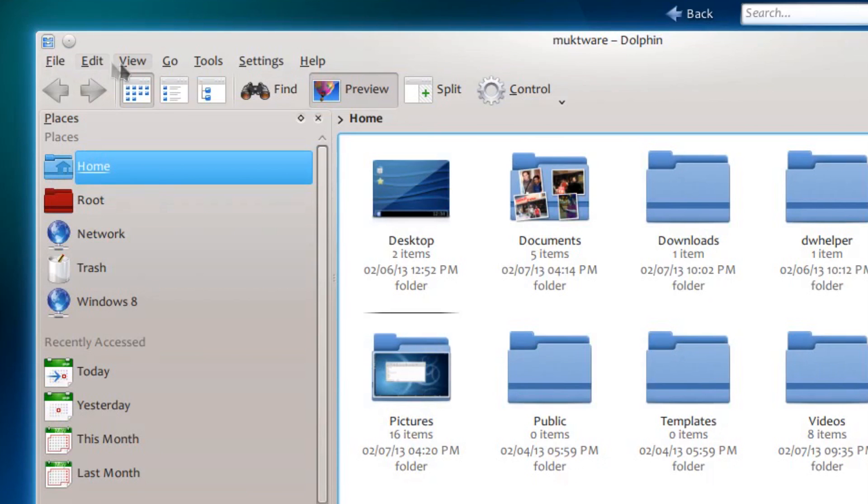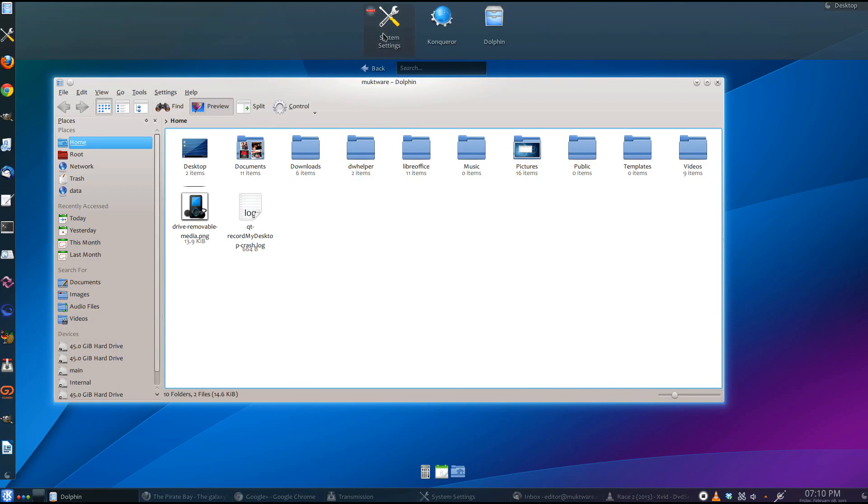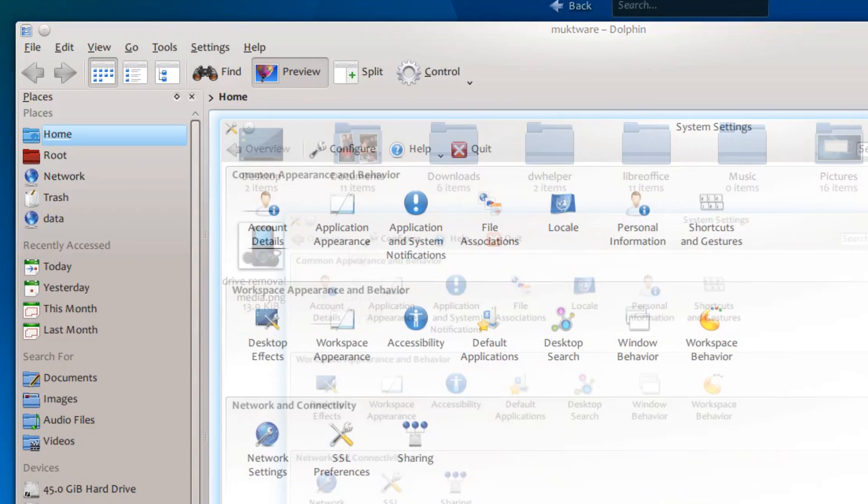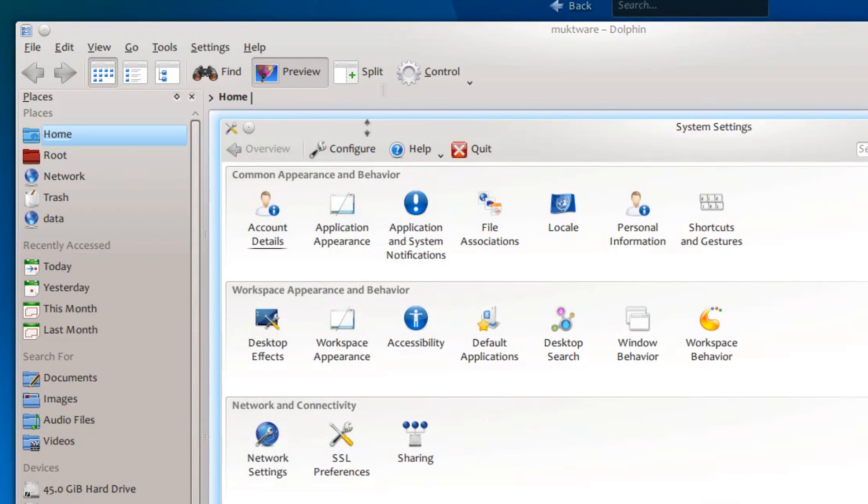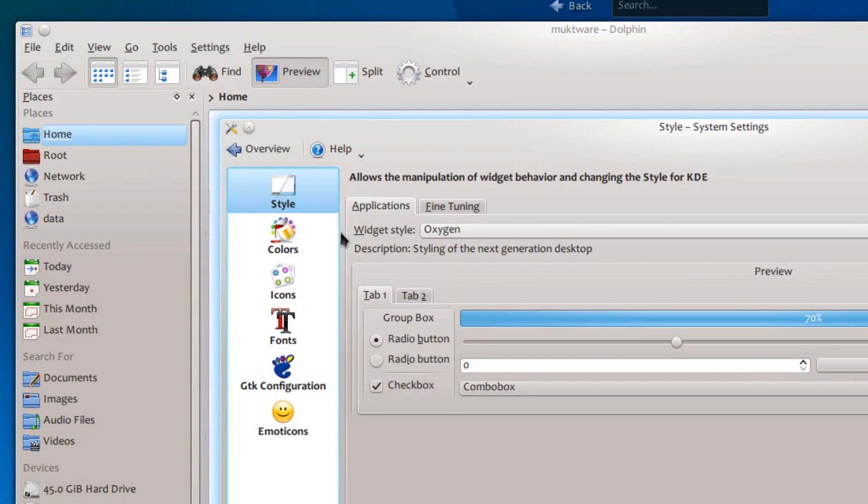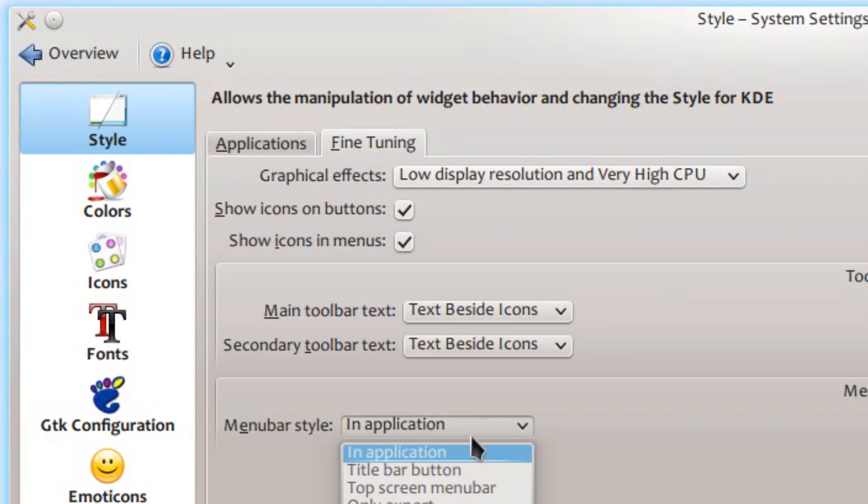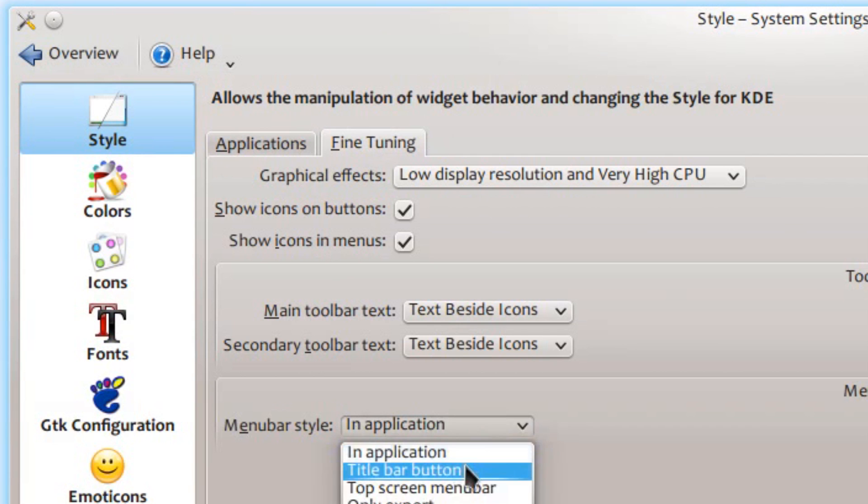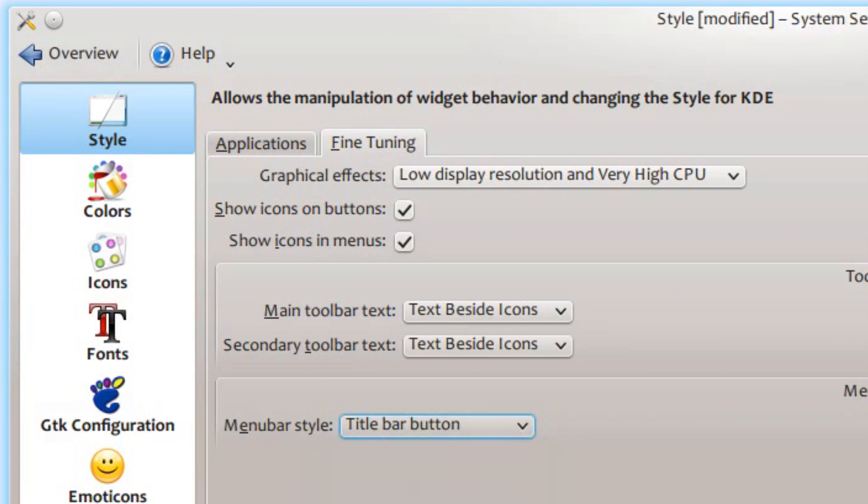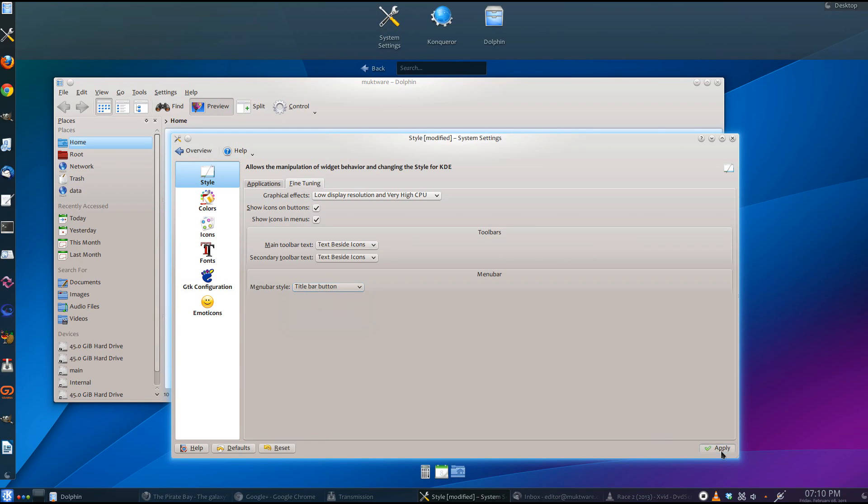With KDE 4.10, you can now configure where you want to show your menus. Just go to application appearance and fine tune it. By default, the menus appear in Windows. But you can choose the title bar button.